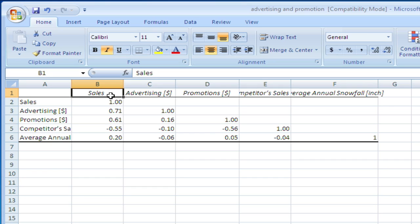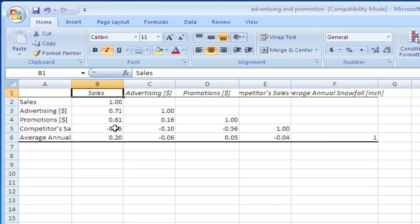Sales is the dependent variable. We have a high correlation between advertising and sales, which is a good sign. High correlation between promotions and sales, and a fairly high negative correlation between competitor's sales and our sales. The average annual snowfall, as expected, does not have a particularly high correlation. We would expect that the first three variables may have some impact, but the fourth probably not too much.